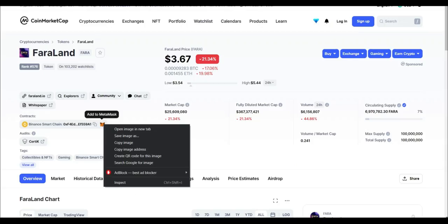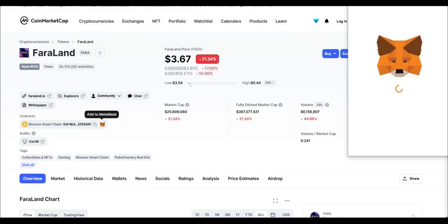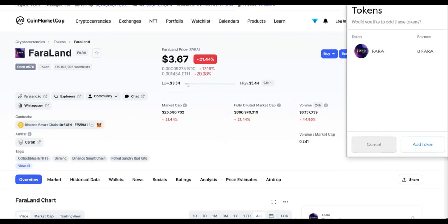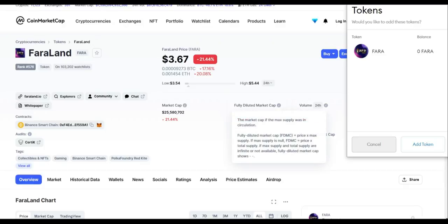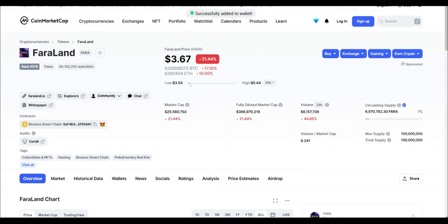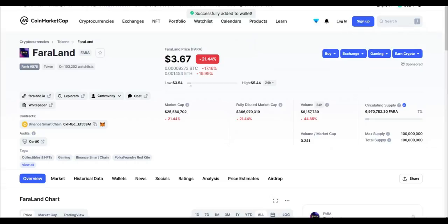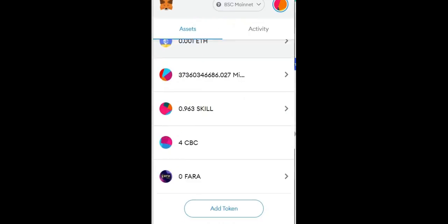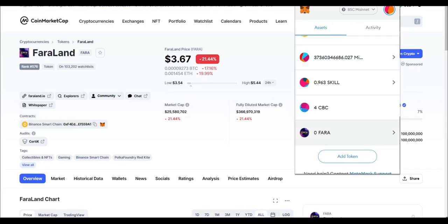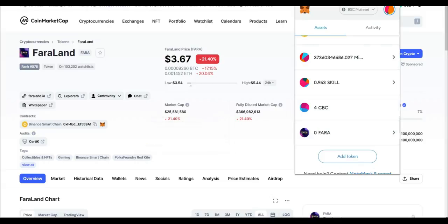And you can click add, and then you can open up your MetaMask and it's right there. Okay, so that's the easiest and safest way to add a new token. In Fara's example, FaraLand only runs on the Binance Smart Chain.